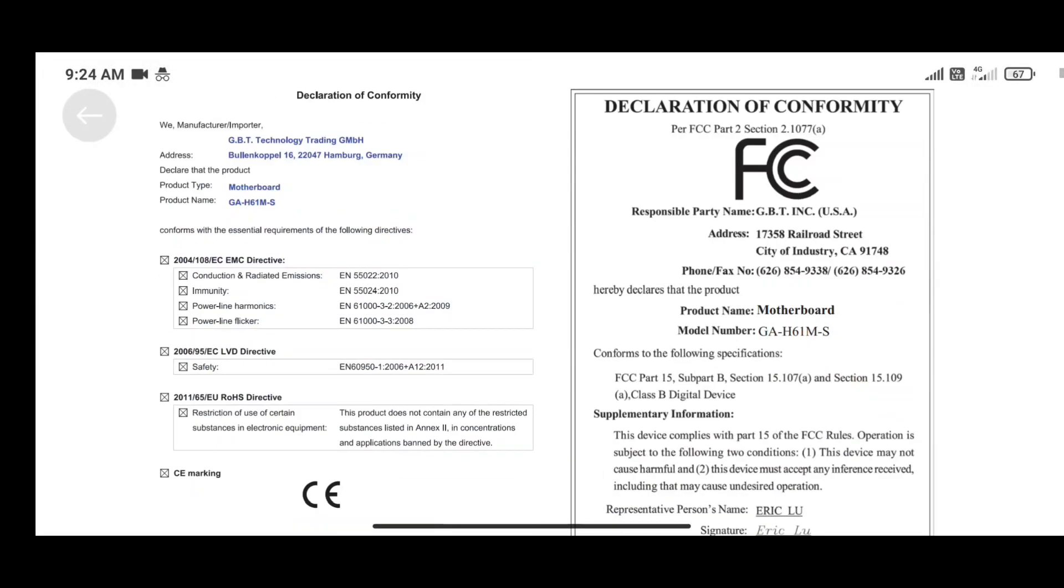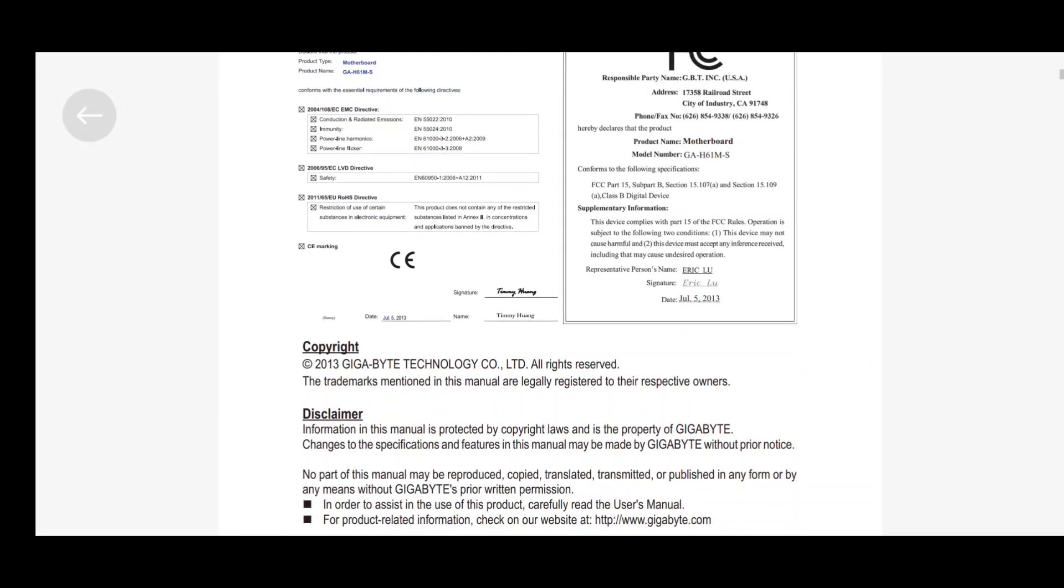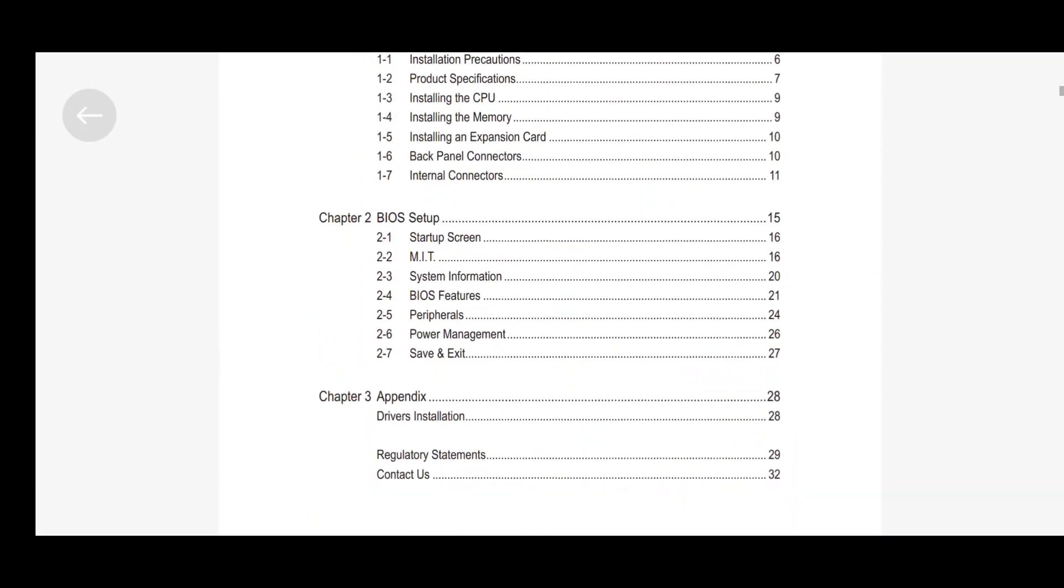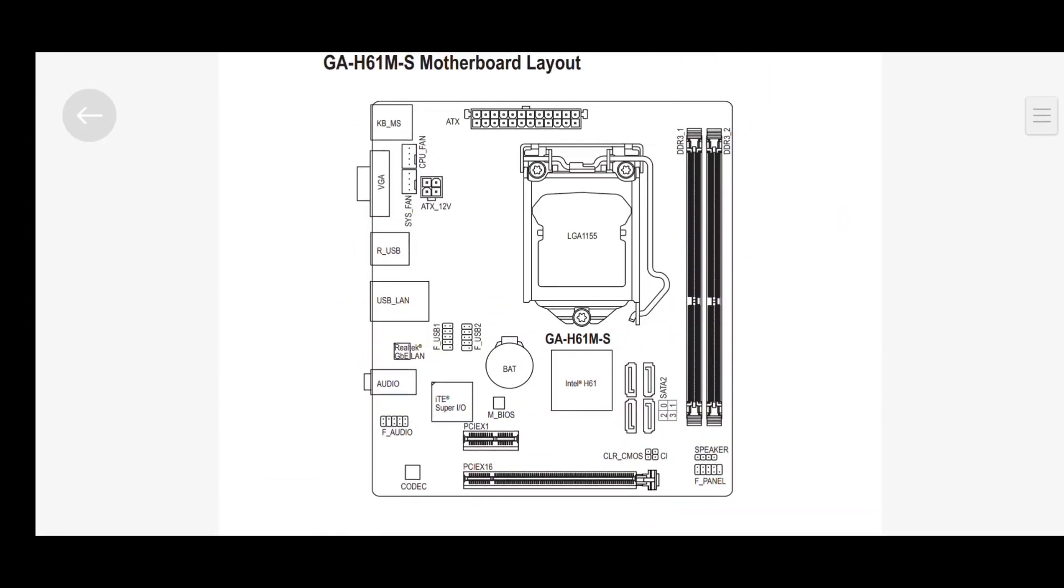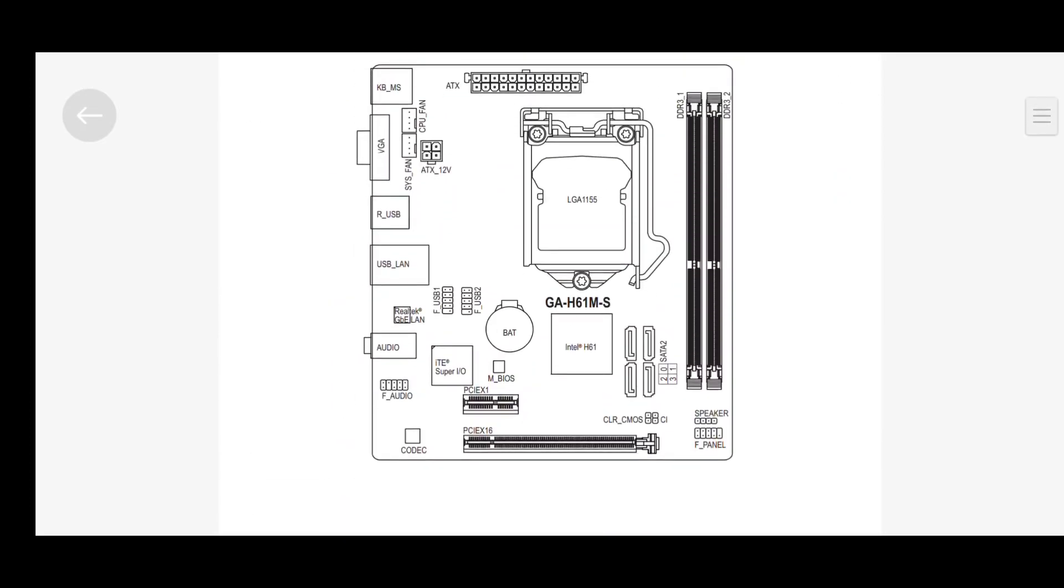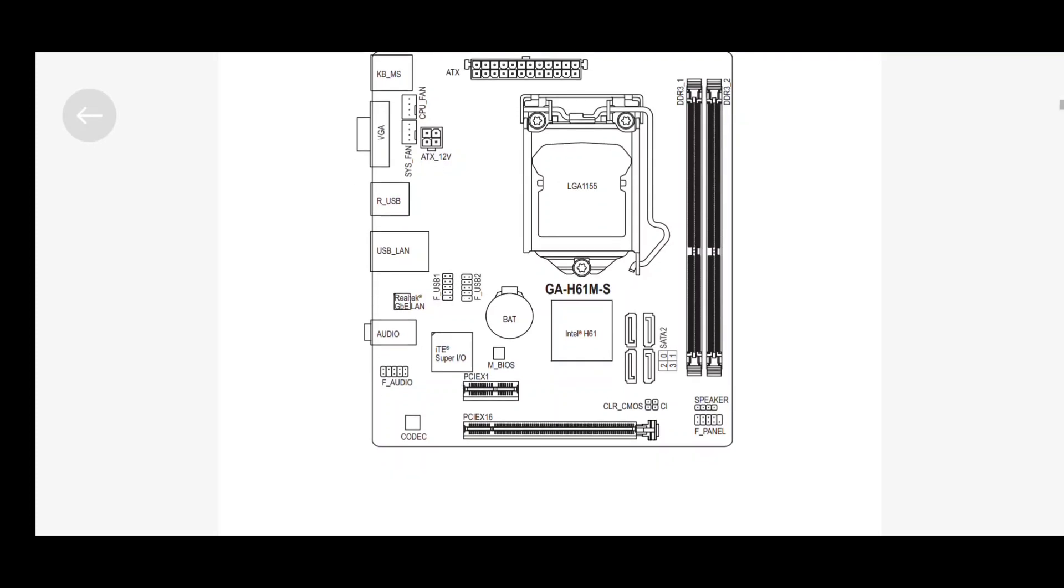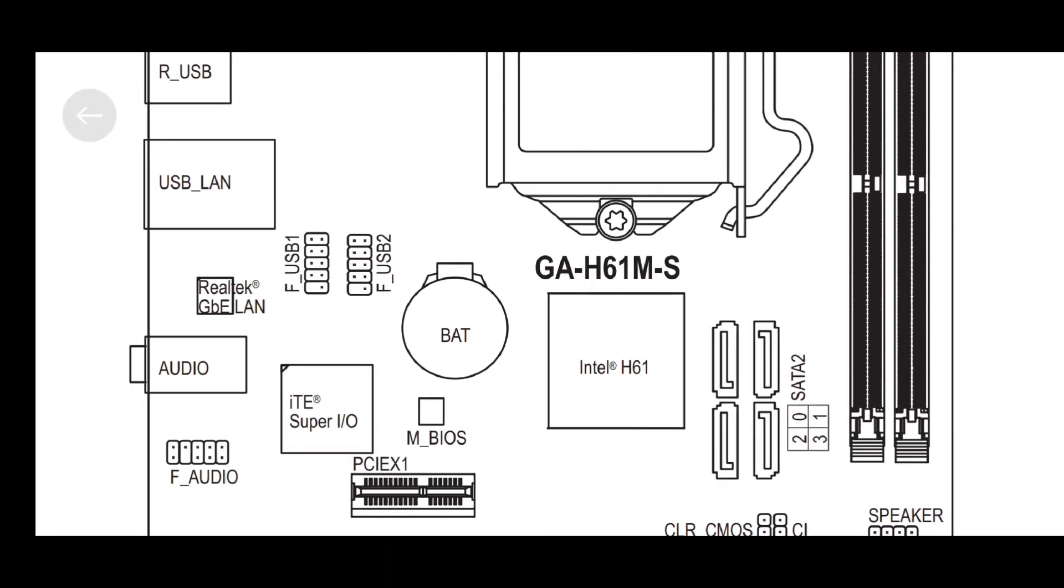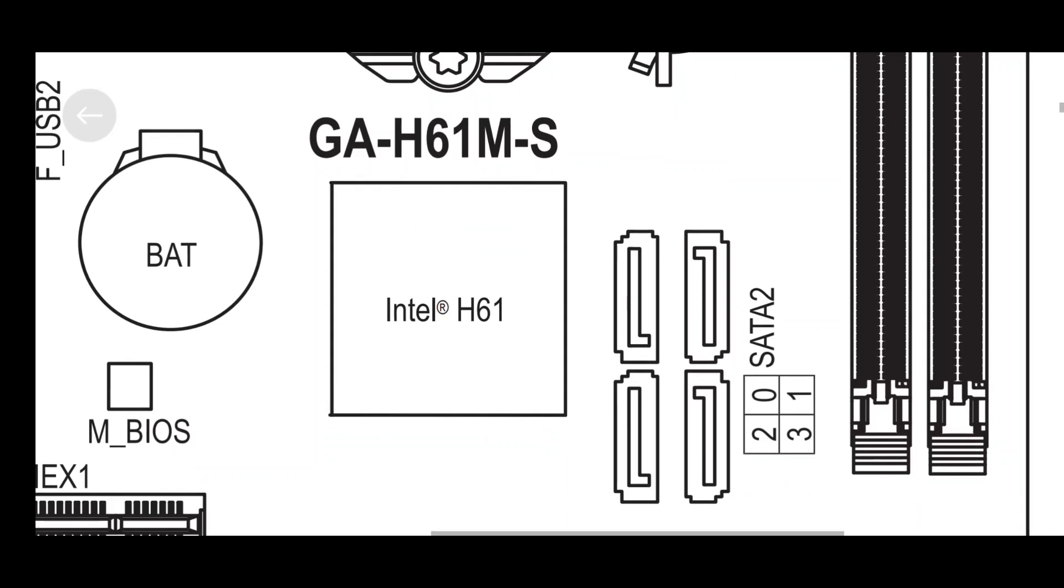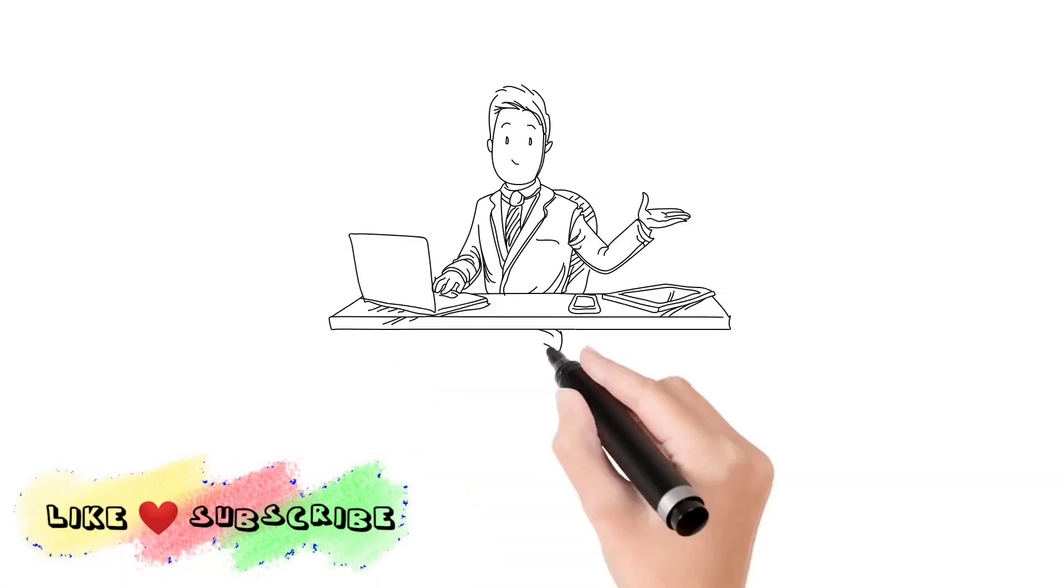Here you can see I am downloading the user manual of my motherboard. Now let's check the SATA version of my motherboard. Scroll down, scroll down, and that's the complete map of my motherboard, and it has SATA 2 ports.